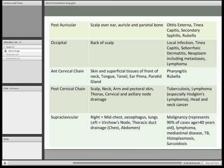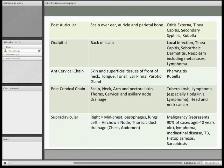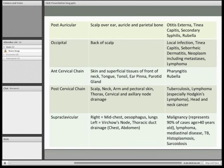Moving on to the neck, we have the sternocleidomastoid muscle. The anterior border is where the anterior cervical chain sits — representative of things like rubella and pharyngitis. The posterior cervical chain lies behind the sternocleidomastoid along the anterior border of trapezius — associated with TB and lymphoma. If on exam you see generalised lymphadenopathy all the way across, you're thinking infectious cause — cytomegalovirus, adenovirus, or mononucleosis.